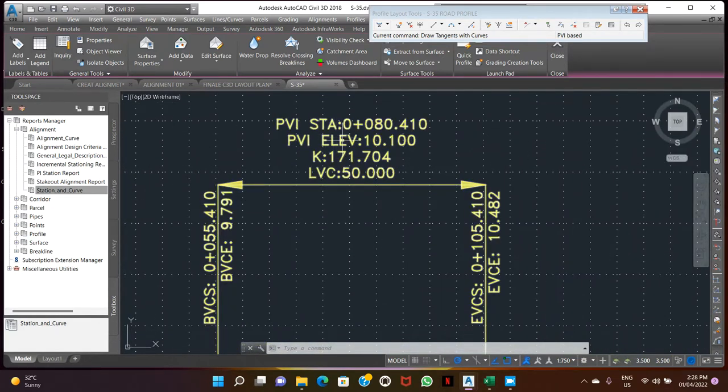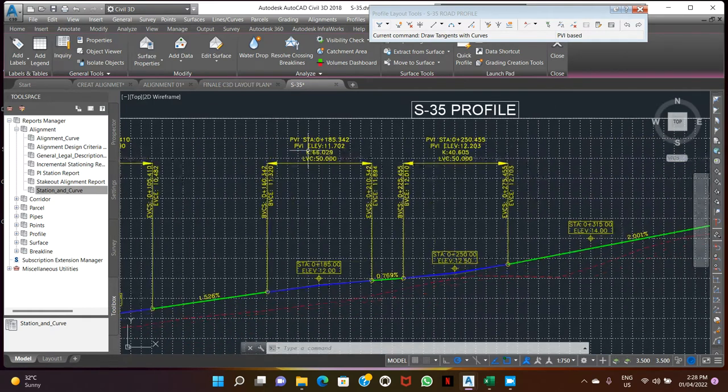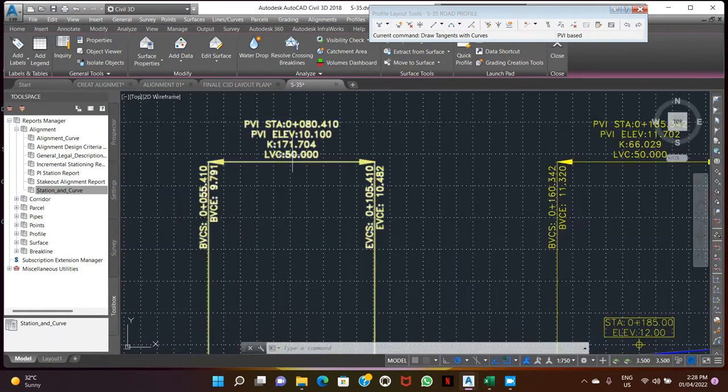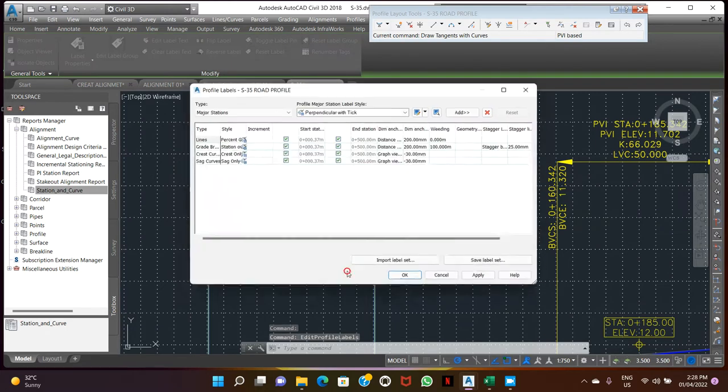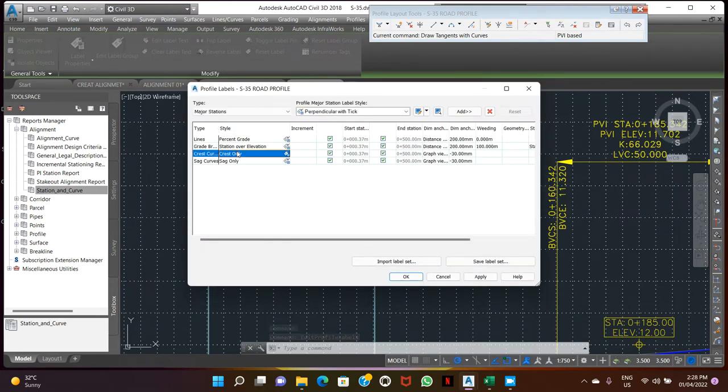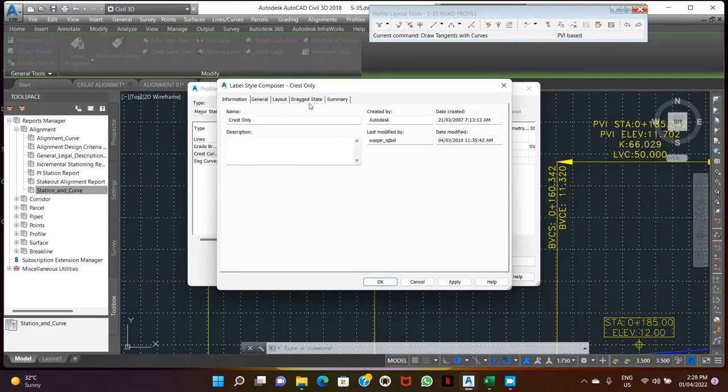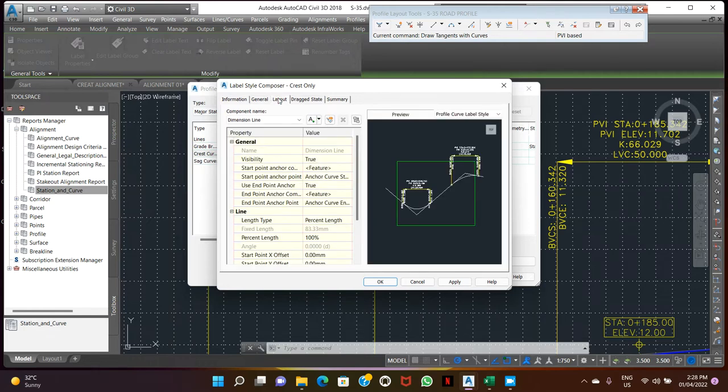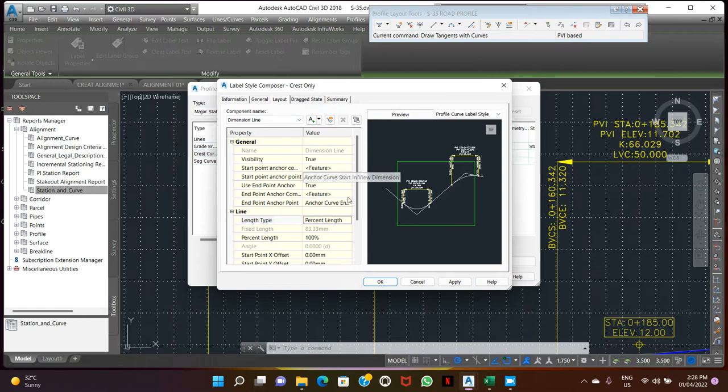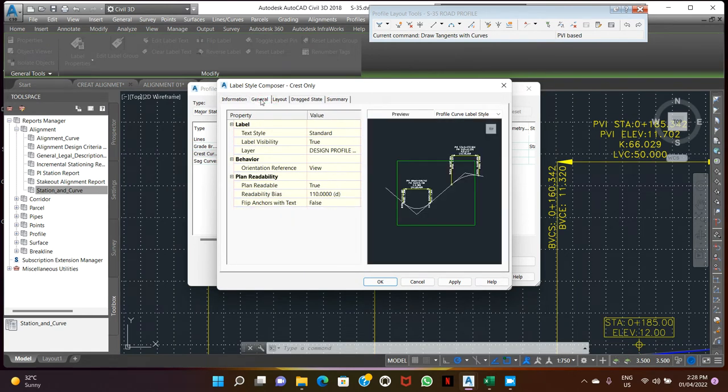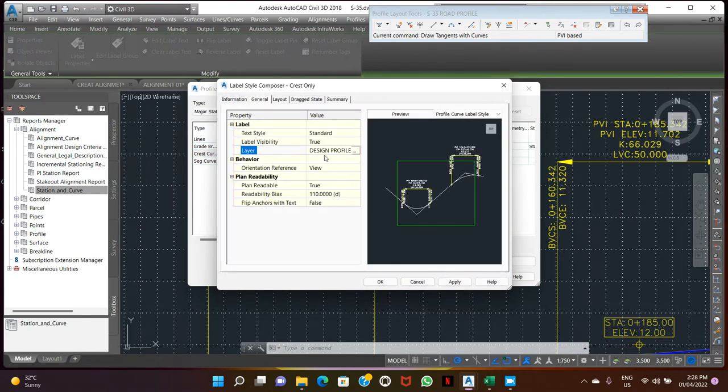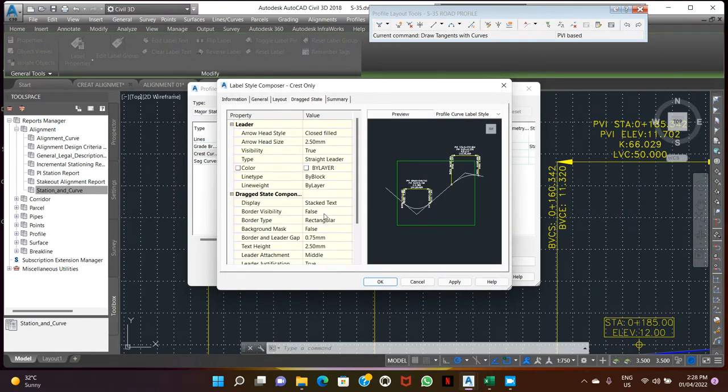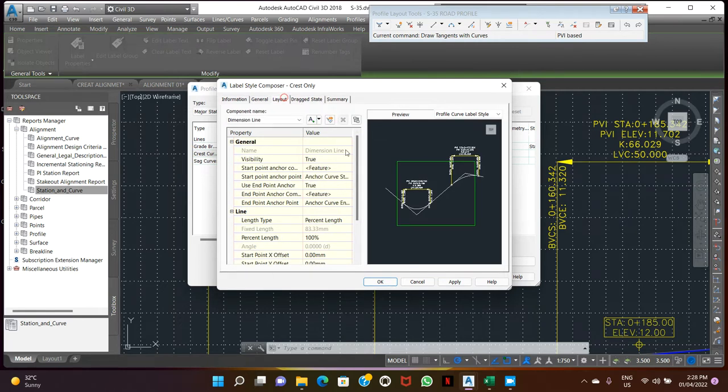Here we don't showing the highest and lowest point on the vertical curve. Let's go to the setting in the timeline labels. Last open setting.